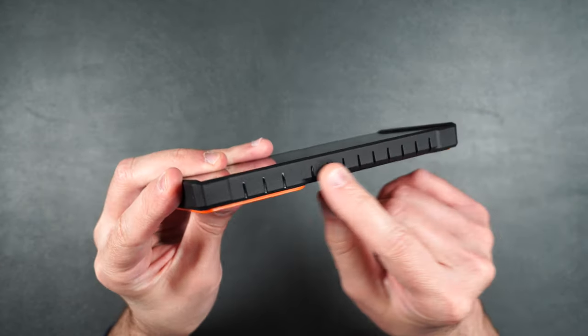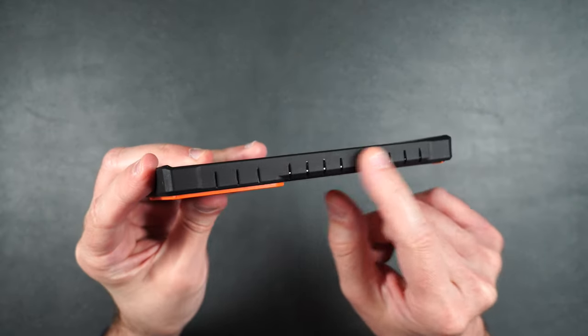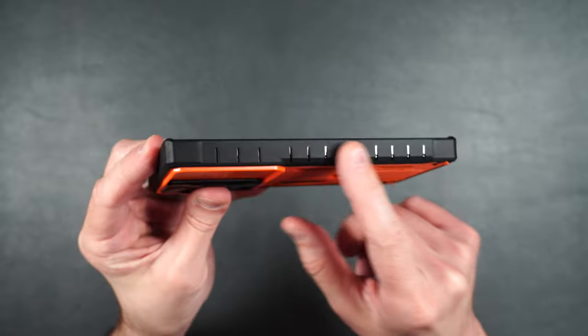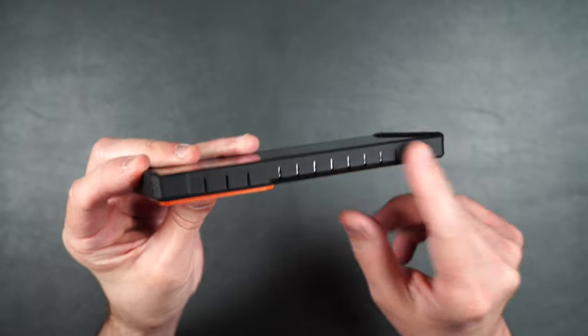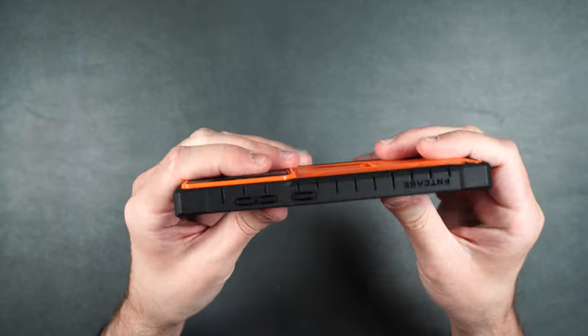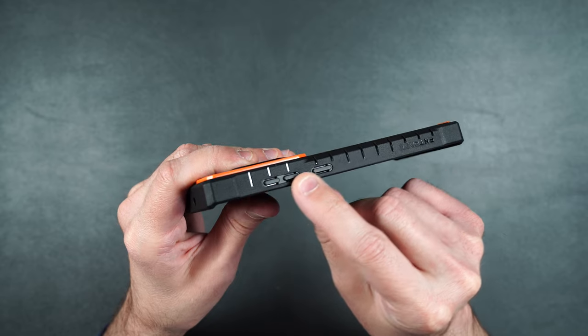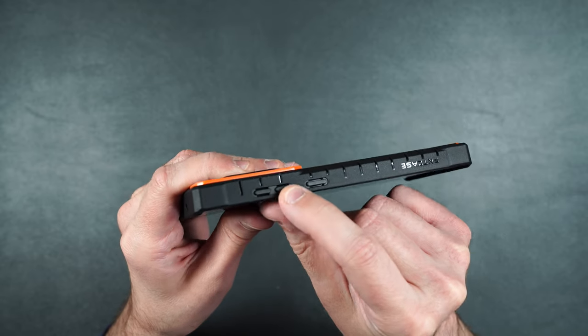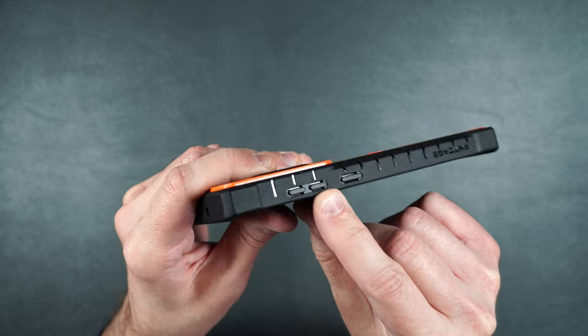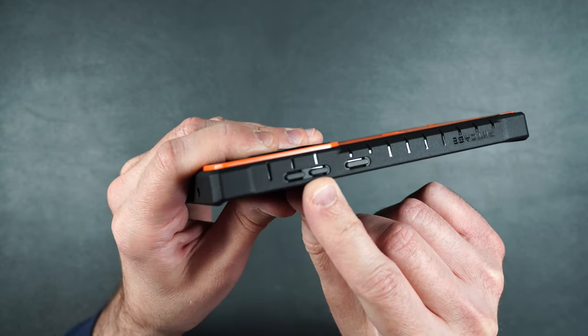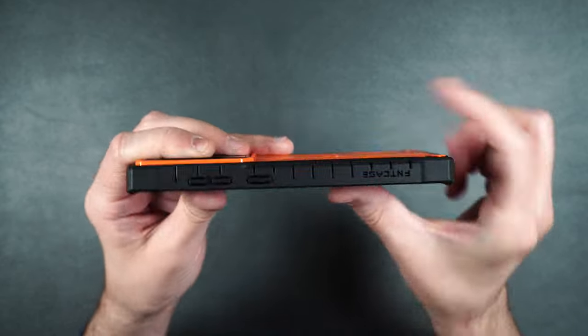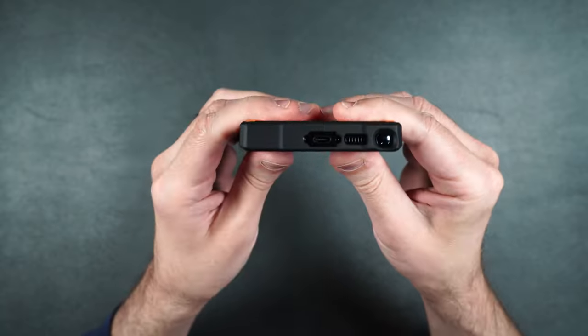On the side it's got kind of like these little ridges to help with grip. Then on the other side we have those same little ridges. We have our power button and our volume buttons which are separated which I absolutely love. Very nice.